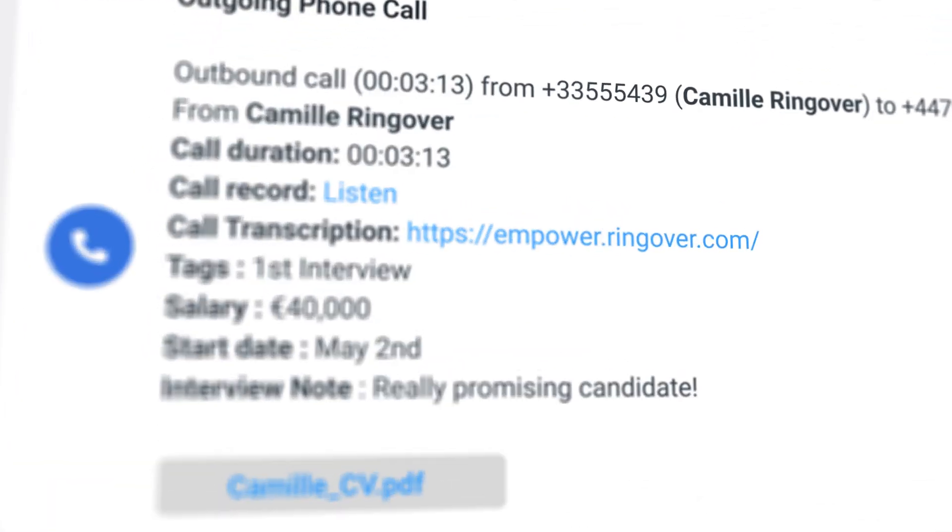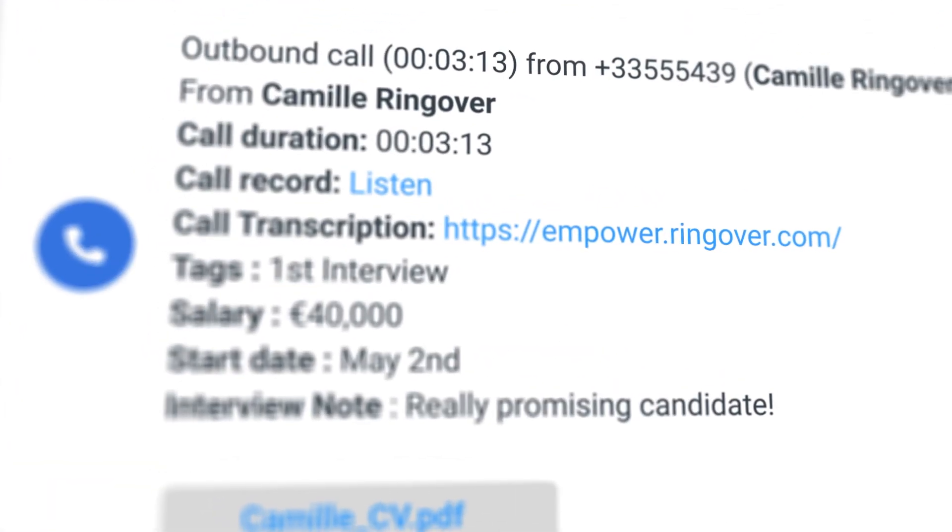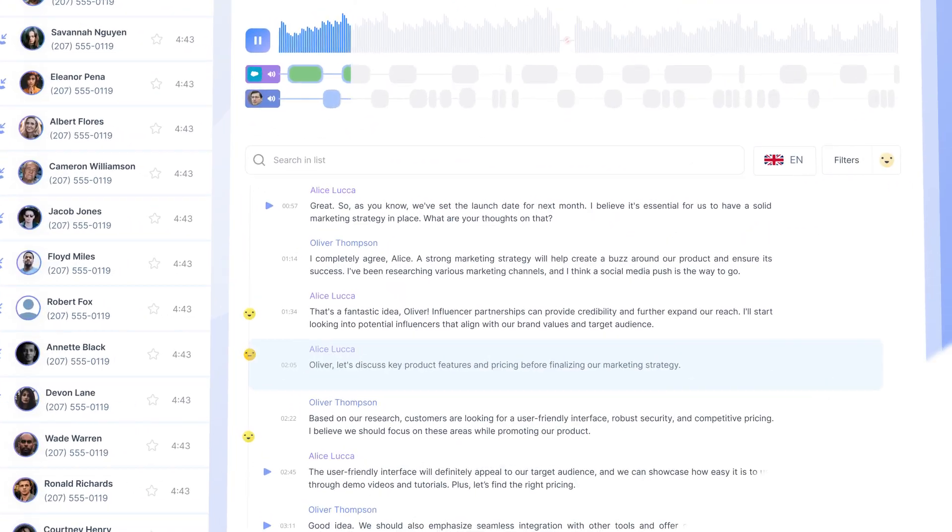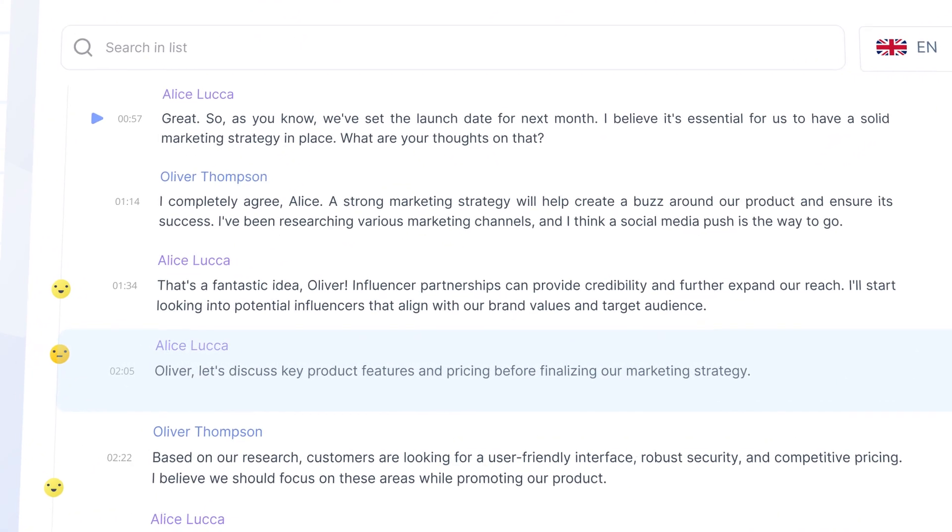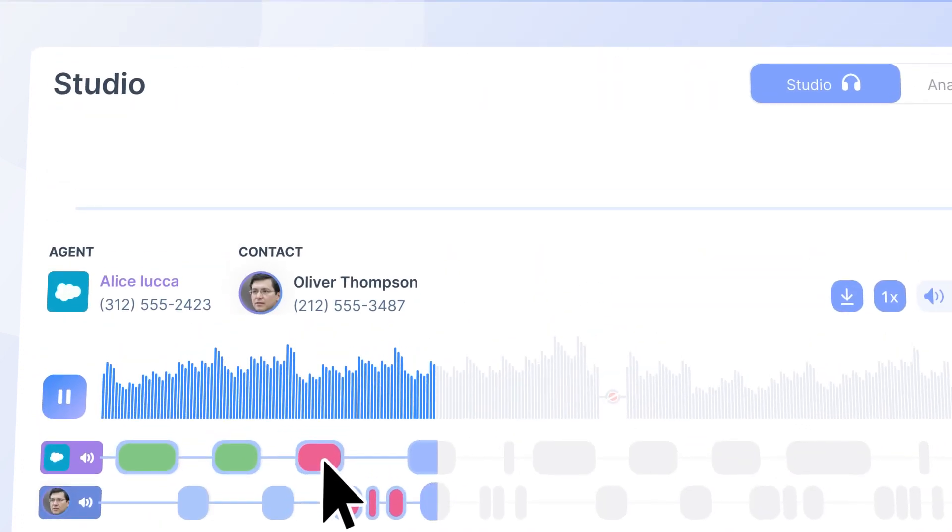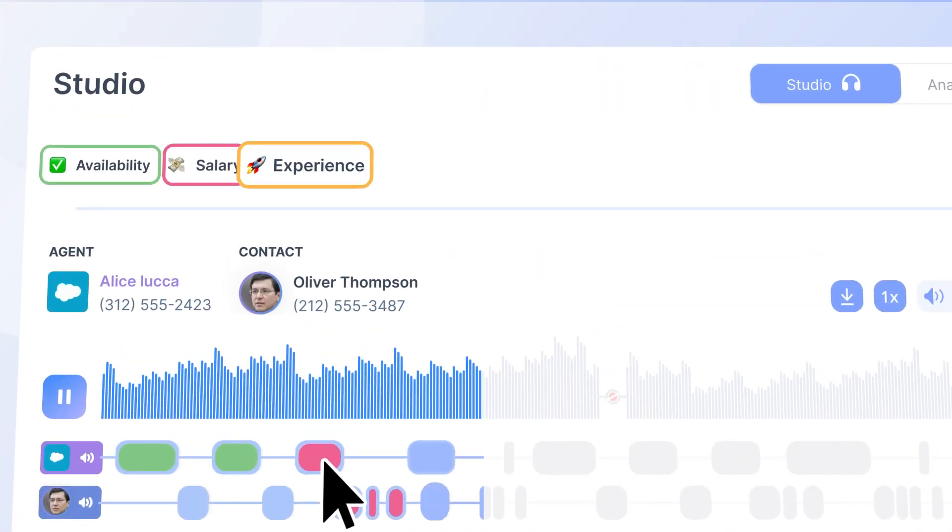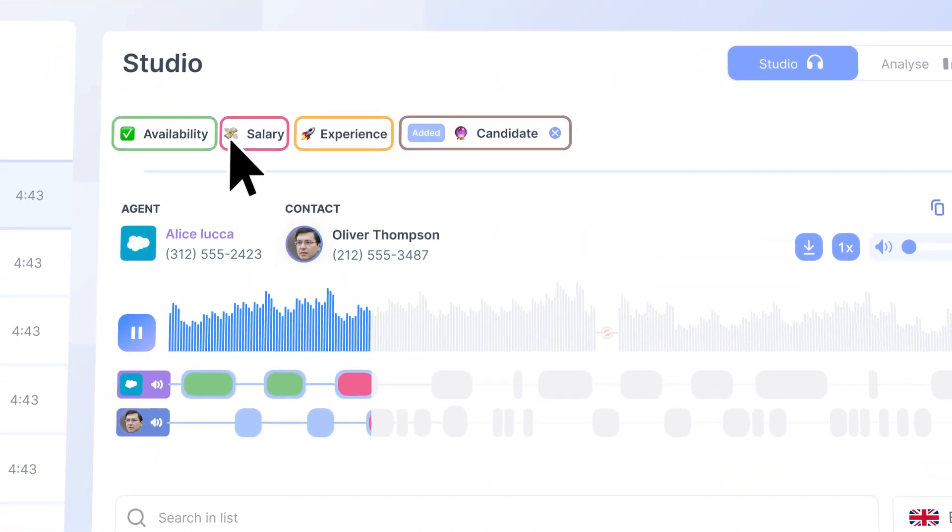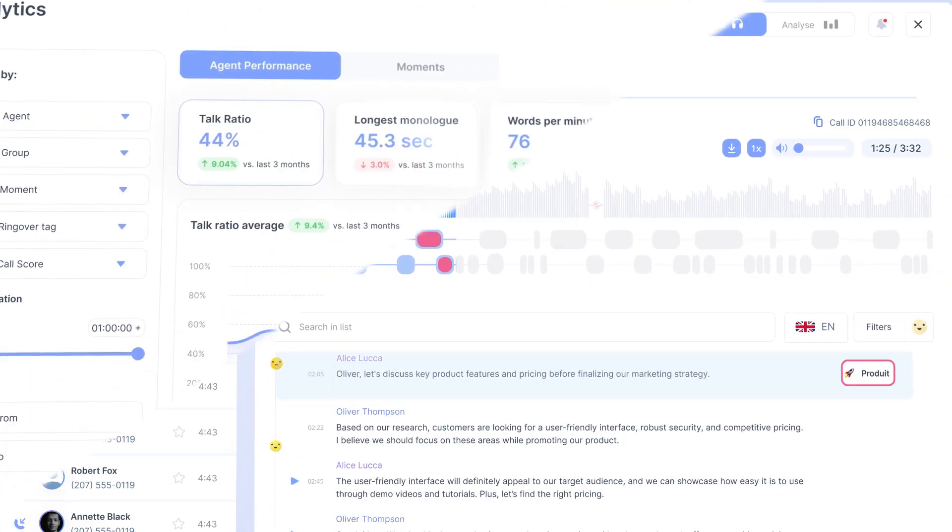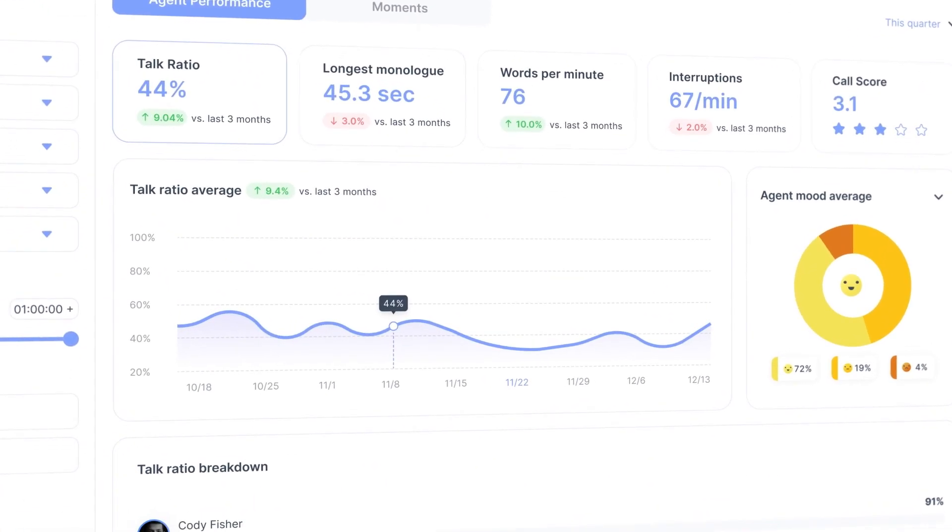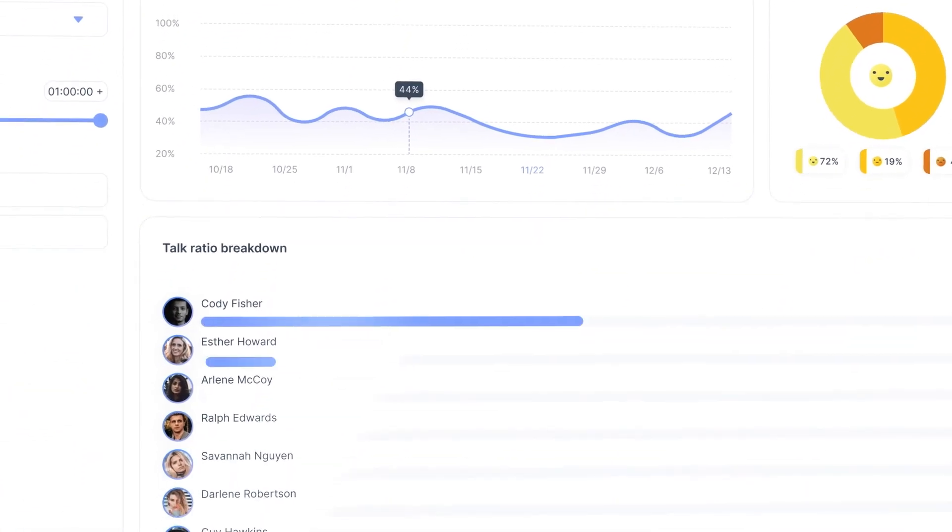Of course, this includes call summaries generated by Ringover's AI-powered conversational analysis tool, Empower. You can leverage Empower to unlock deeper insights into your conversations, ranging from searchable moments and key takeaways to comprehensive mood analysis.